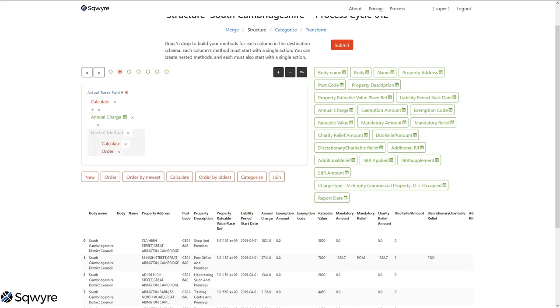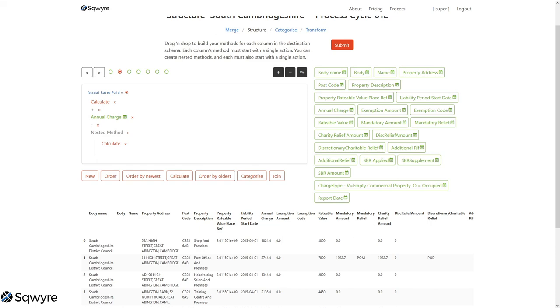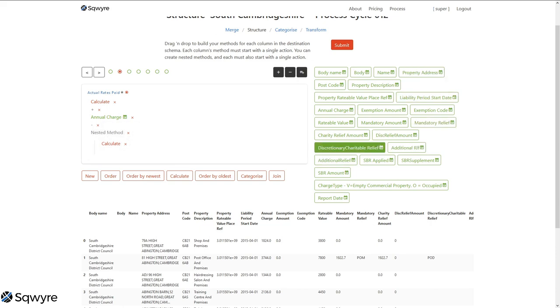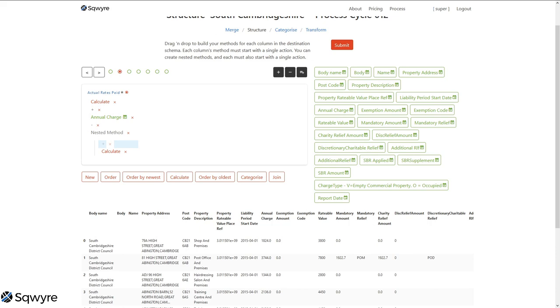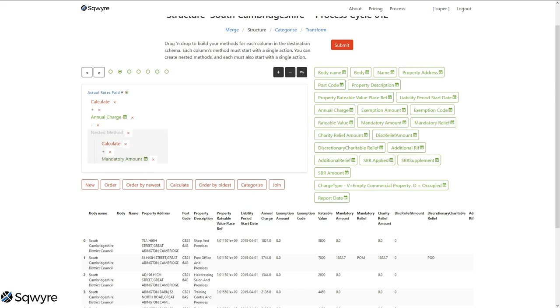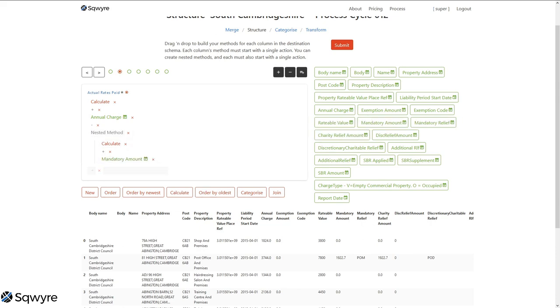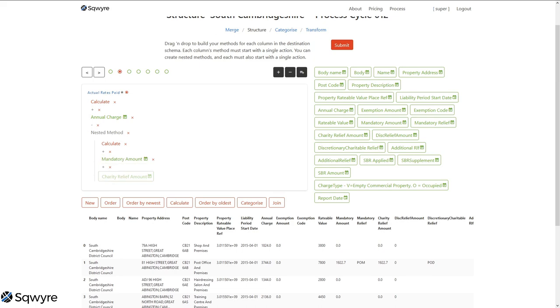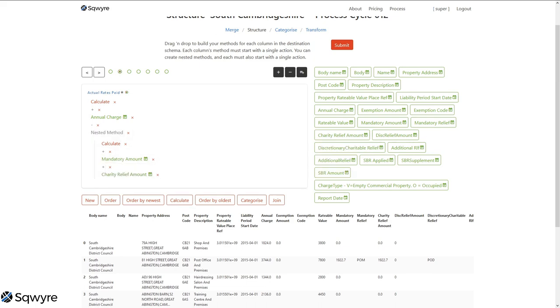I could just have these out there without the nested. In any case, we're going to add all of these together and then just subtract the lots. So we're going to treat them as additions. Bring in the plus, and I'm going to say there's a mandatory amount that can be subtracted. There's a charity relief amount, and so on. And at that point, we've got a nested calculation here. All of these will be added, and then whatever the sum of that is will be subtracted from the annual charge.